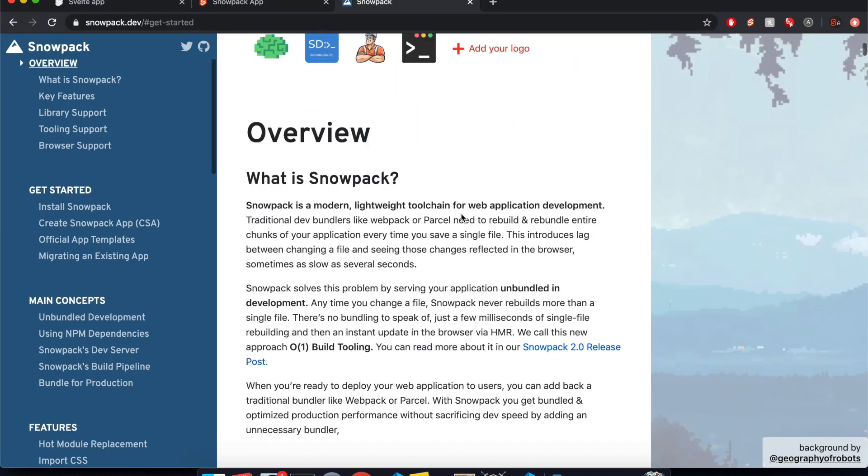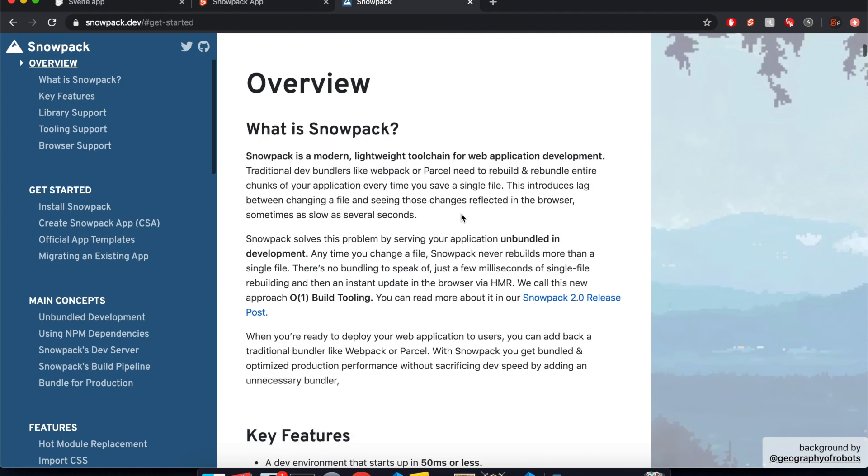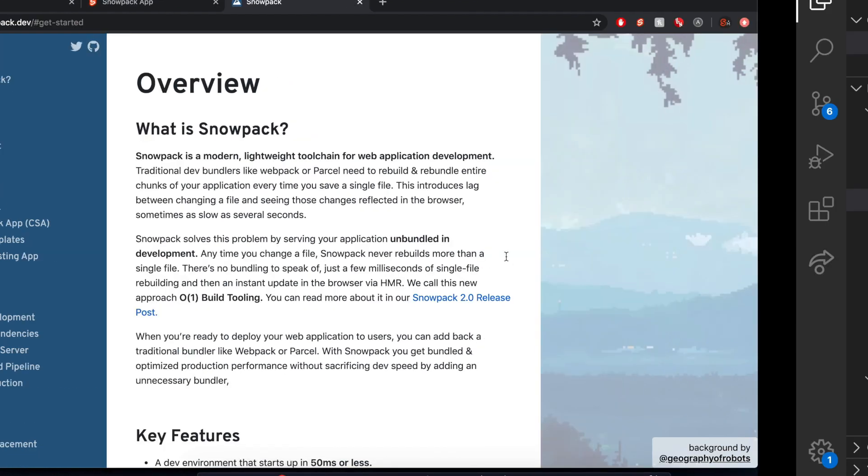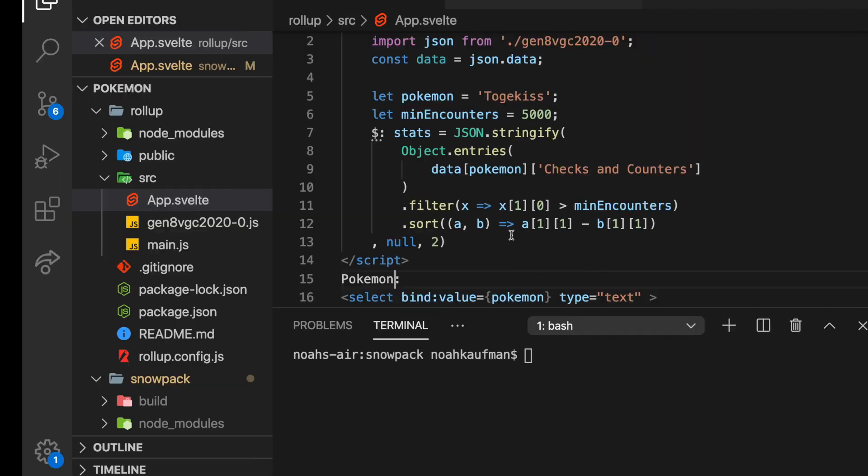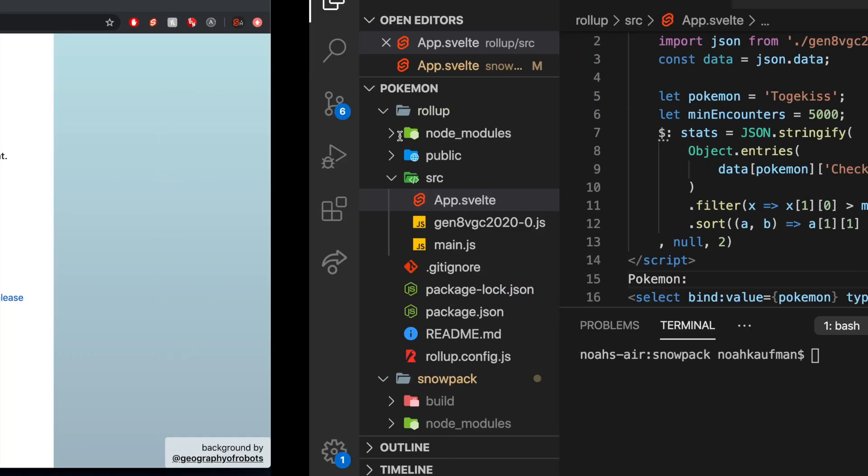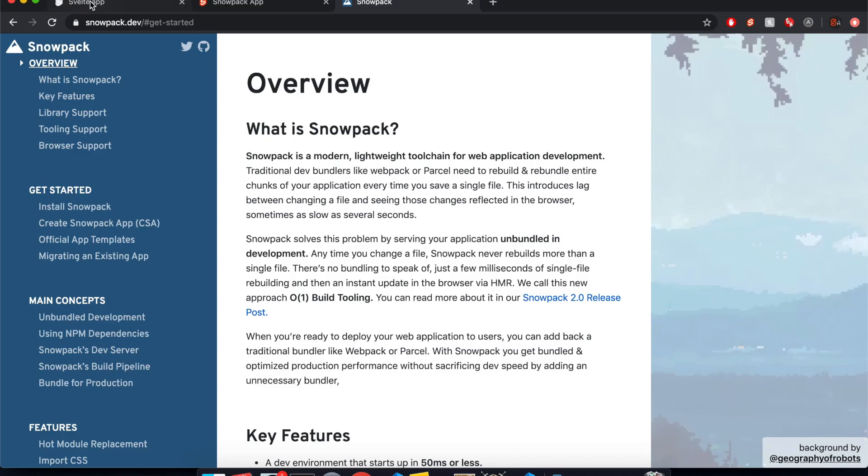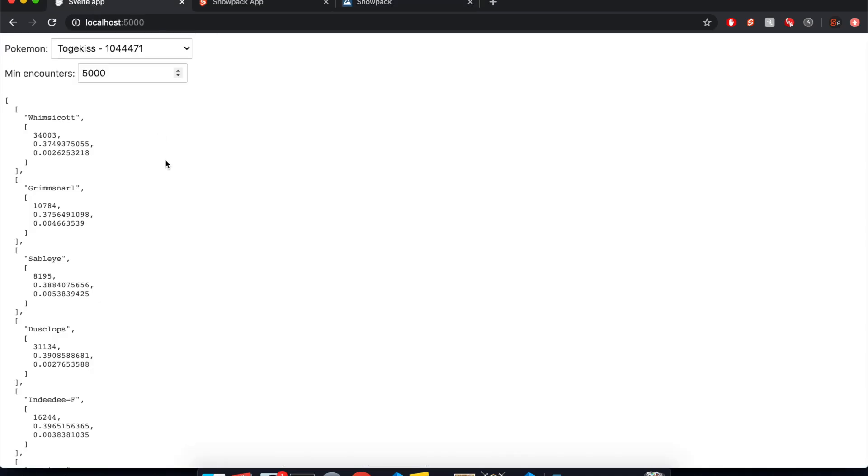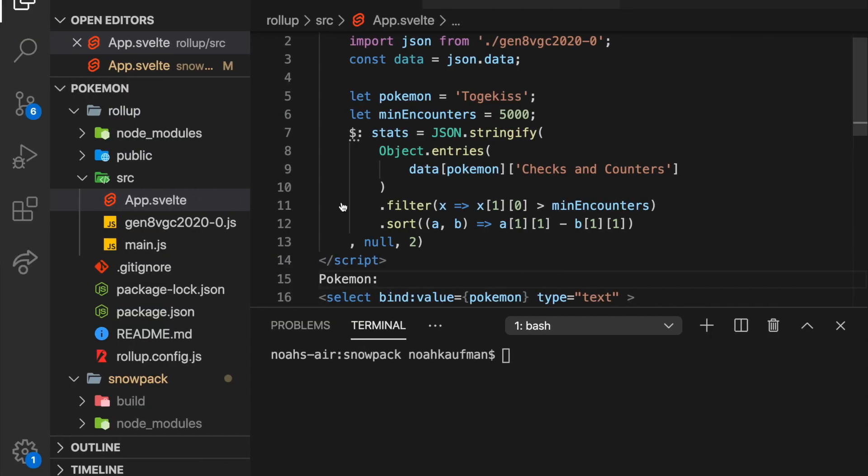what makes it unique is that it's really speedy in development. So whenever you make a change here, it's pretty much immediately reflected in the browser. So for example, let's say I want to do something super simple and just change Pokemon to Pokemons with an S at the end for pluralization.